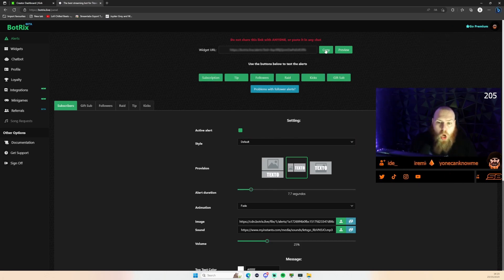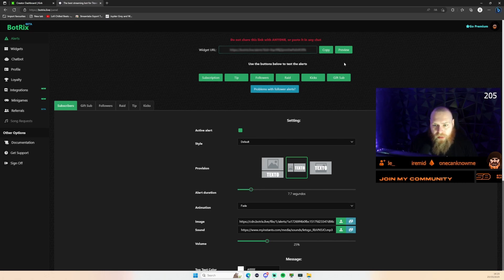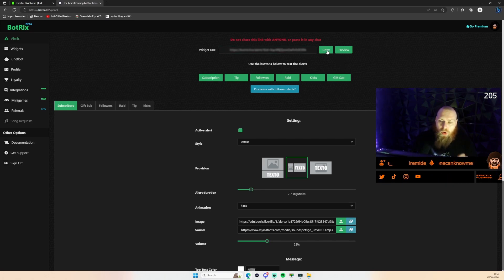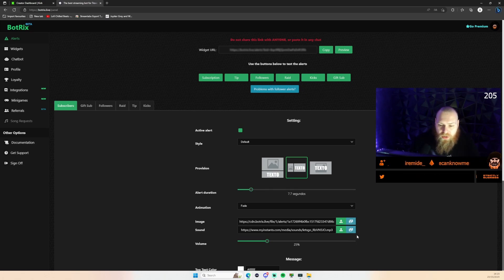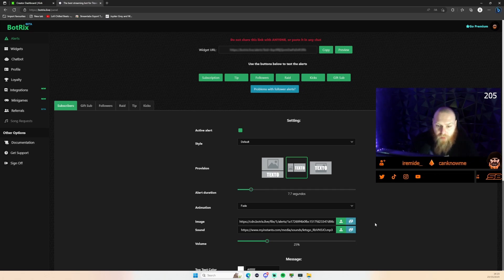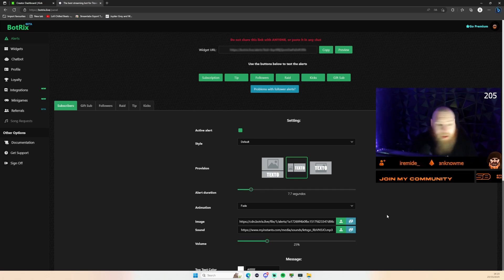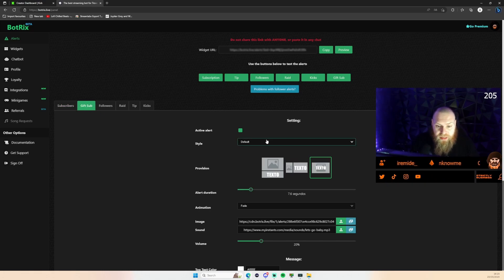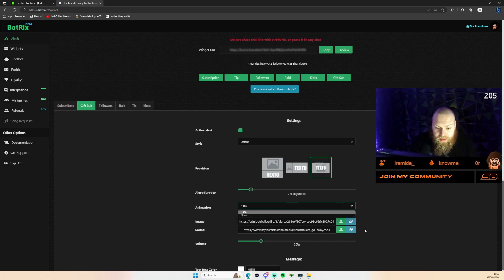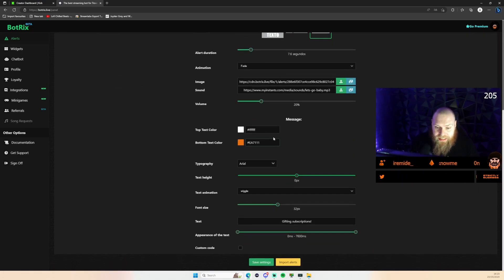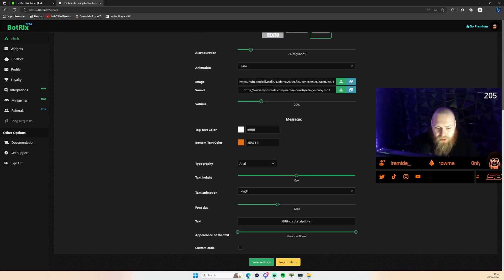What you want to do here is you want to copy this widget URL here. Mine's blurred out for my safety. You want to copy this widget here, then add it into your OBS or Streamlabs OBS web browser source. Add it in and that's it. You can customize it to your liking, change some of the settings within here, volume, etc.